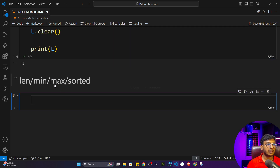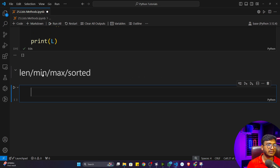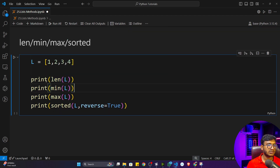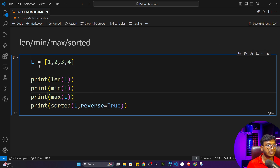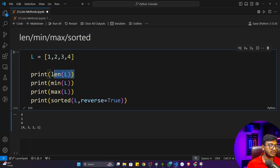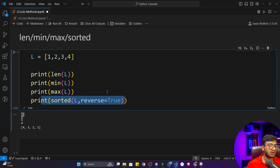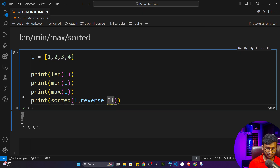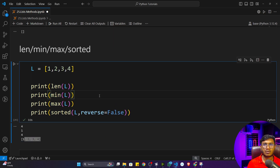There are also some common built-in functions you can use on lists: len, min, max, and sort. The len function gives the length of the list, min gives the minimum value, max gives the maximum value, and sort sorts the list. For a descending sort you pass reverse=True, which sorts as four, three, two, one. If you set it to False or omit it, it sorts in ascending order.